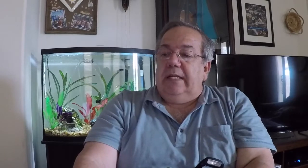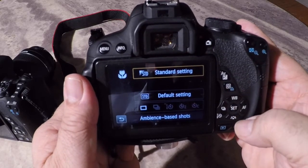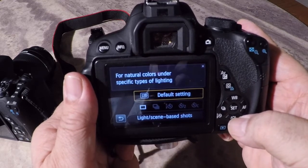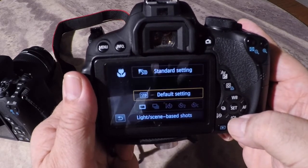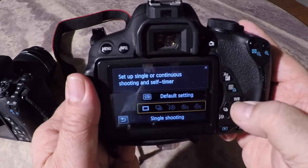In the close-up mode, the Q settings are going to be the same as portrait and landscape — so you have the ambience, the color temperature, and the drive modes. So as you're shooting, that is what you're going to be looking for.